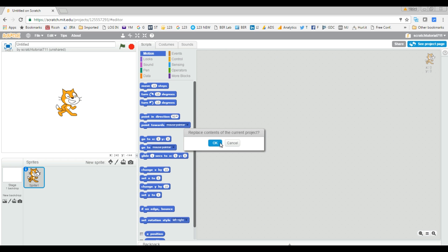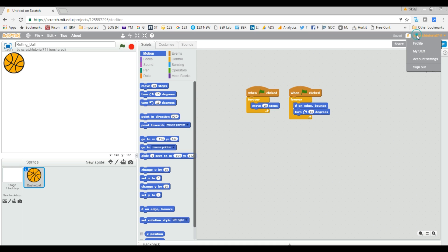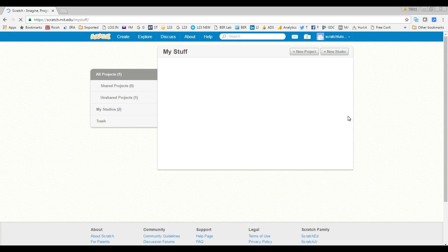This is a new project we created, an empty project, so there's nothing to worry about. I'm going to click OK. As you can see, it changed the name, uploaded the ball, uploaded the script. Now it's already saved, so I'm going to go back to My Stuff.